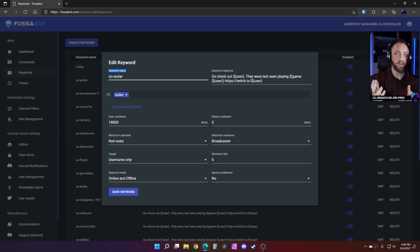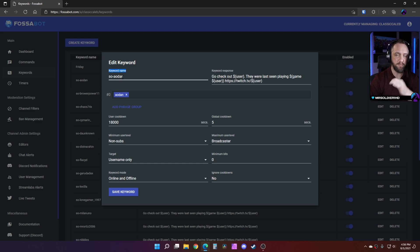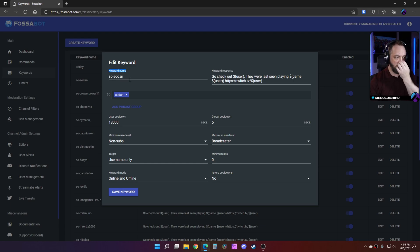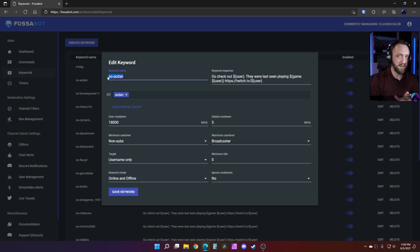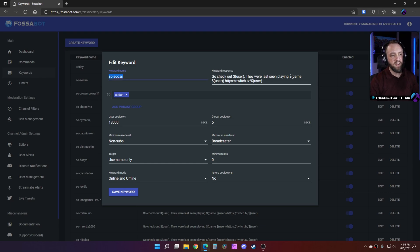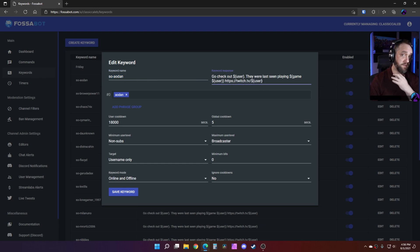You're just going to name it something you'll understand what it's for. So since these particular keyword commands are for shout outs, I just did a prefix to kind of keep them together. You can name that anything you want in here. It doesn't matter. That's just for you. The next section I'll put this in the description below.